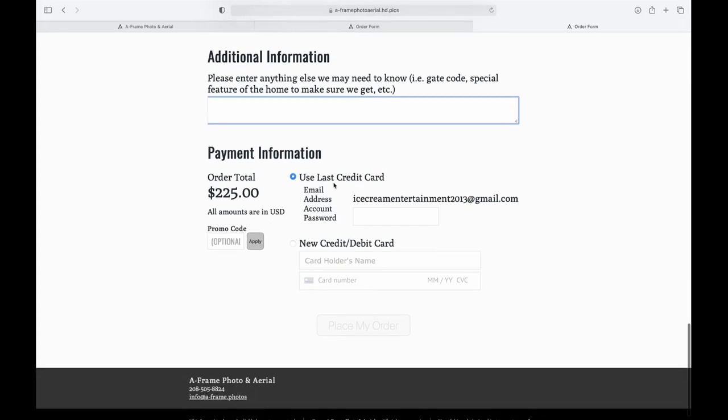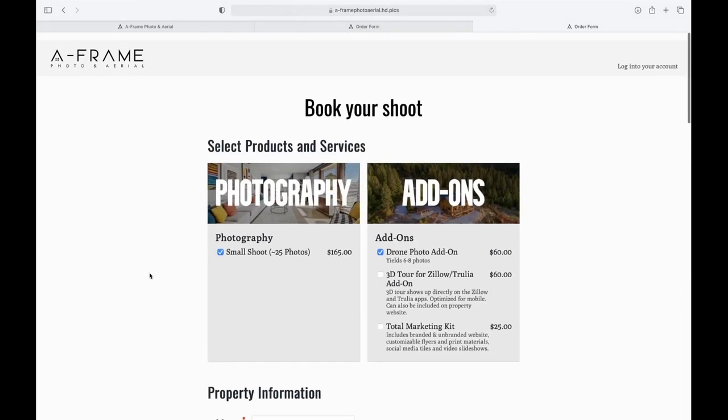And then lastly, you put in your credit card information. If you have a promo code, you use that here, and hit place your order. It's as simple as that.